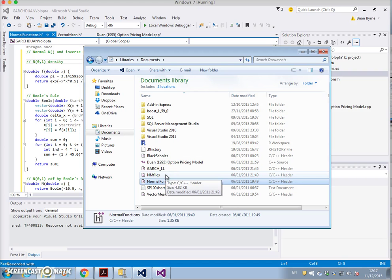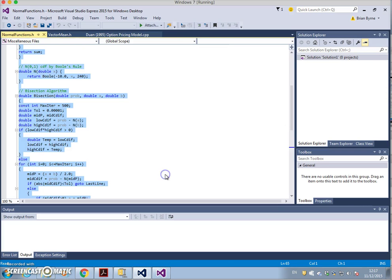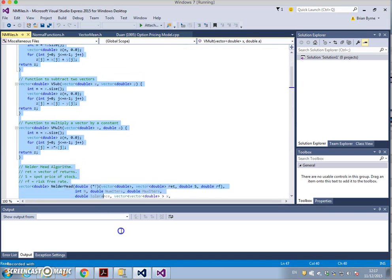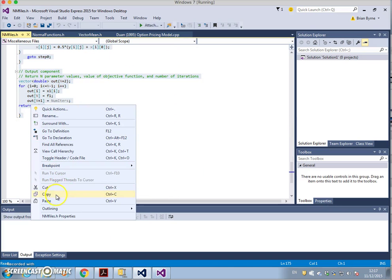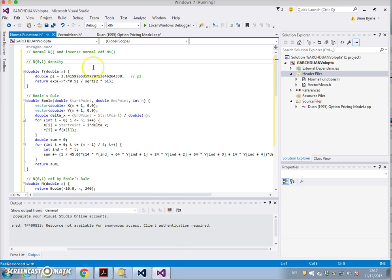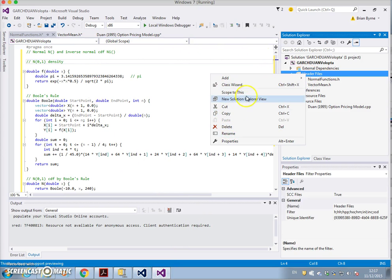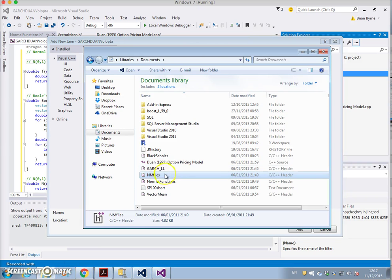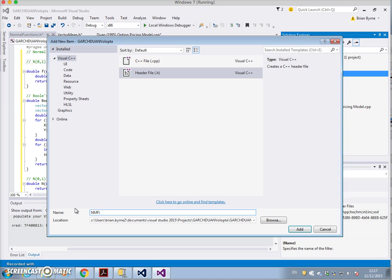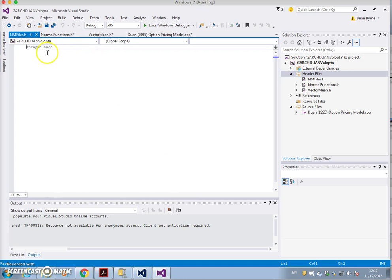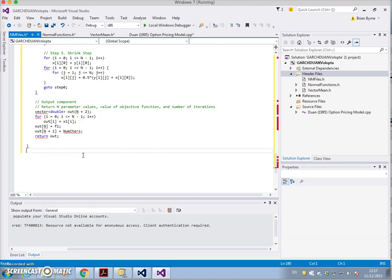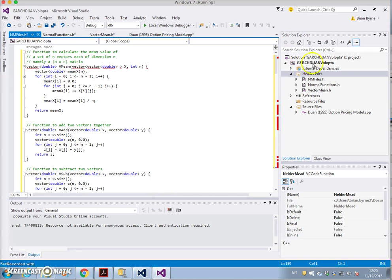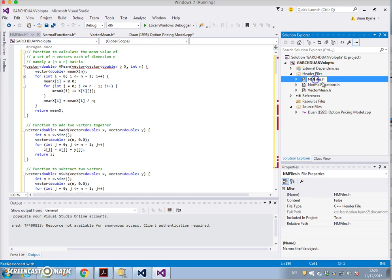Then there's another - the Nelder-Mead functions. It's a header file, it's a C++ header file, so we take this and let's copy. We go back to Visual Studio Express and we say add new item, header file. Not forgetting its name, it's nm files. Add and paste.